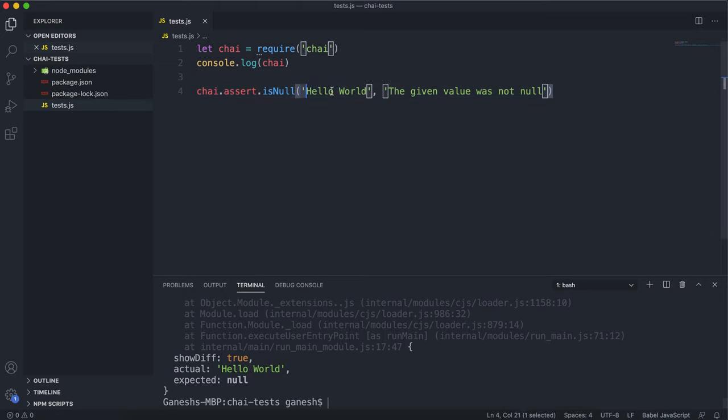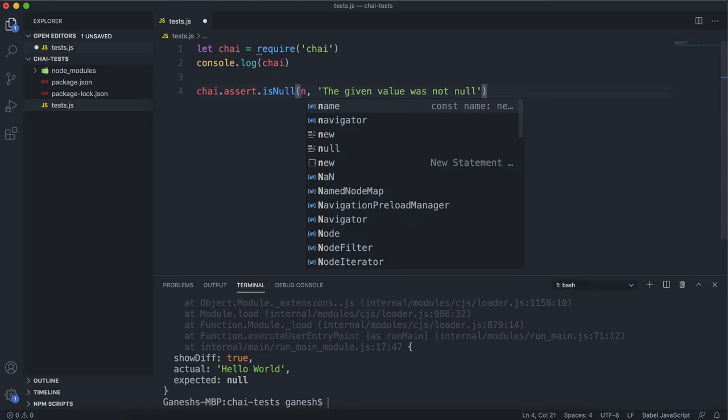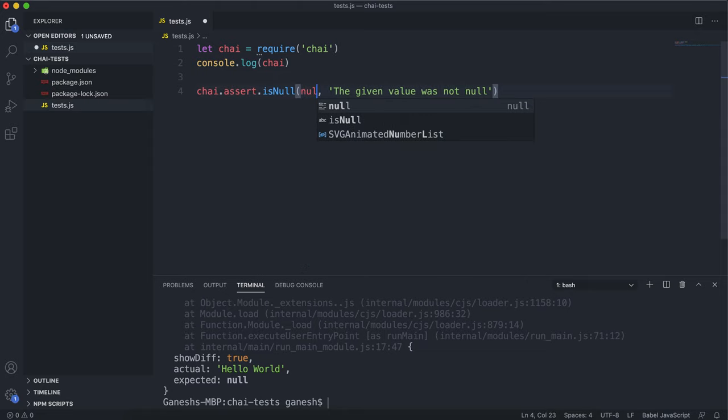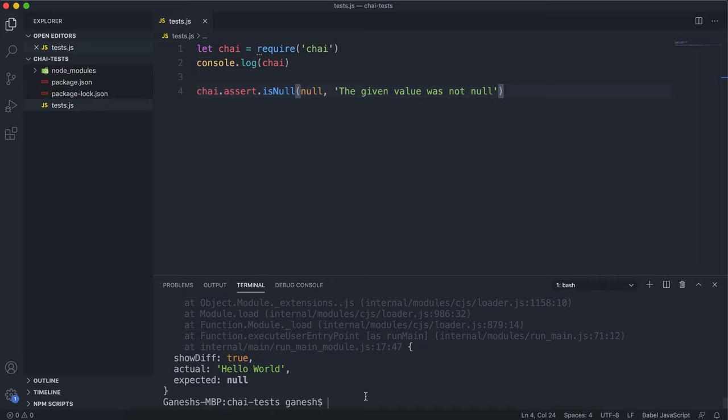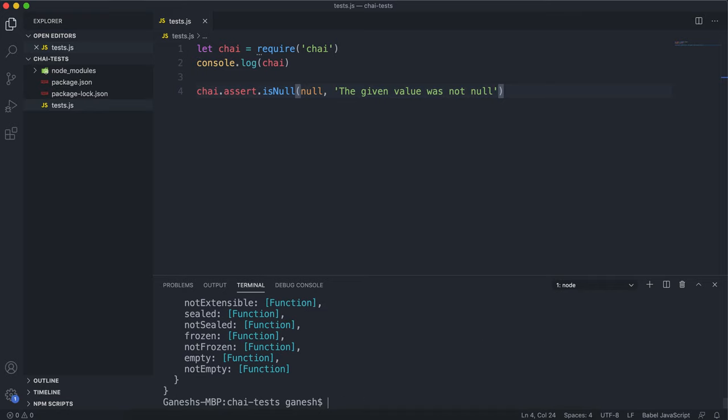If we change this now to null and run this test again, we can see that nothing comes up. So if these tests pass, then nothing comes up. No errors are thrown or anything. So if nothing comes up, we can assume that the tests have passed.